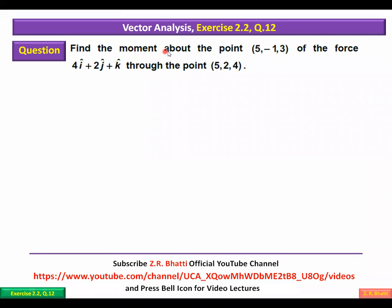Find the moment about the point (5, -1, 3) of the force 4i + 2j + k through the point (5, 2, 4). Is mein jo force hai jis ka moment aap ne maloom karna hai, woh force 4i + 2j + k hai.